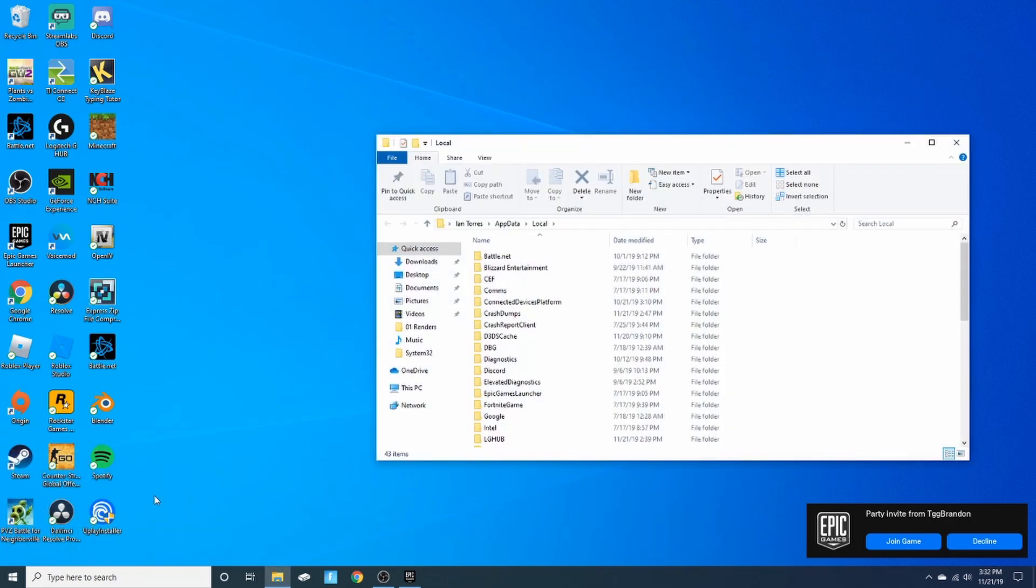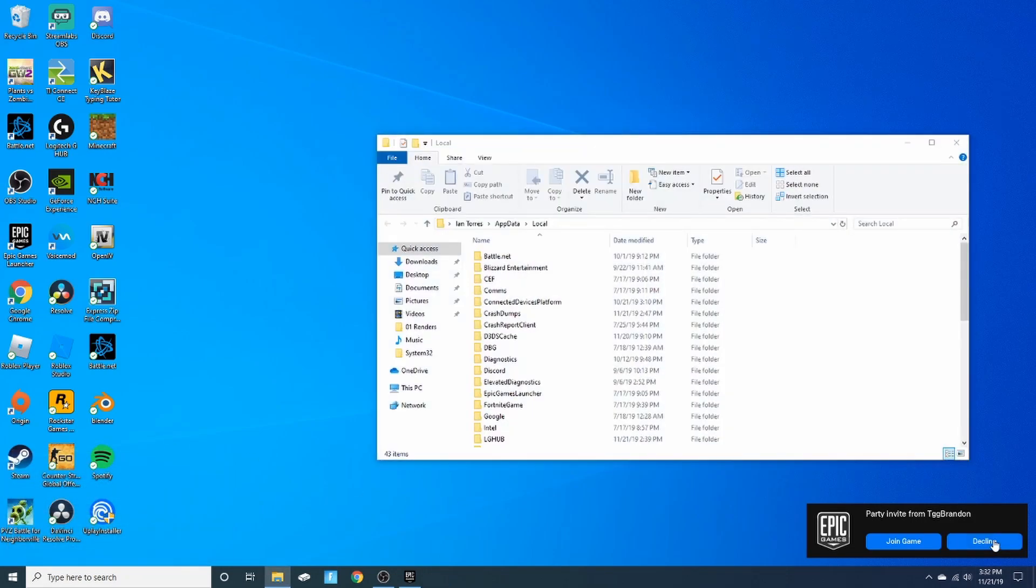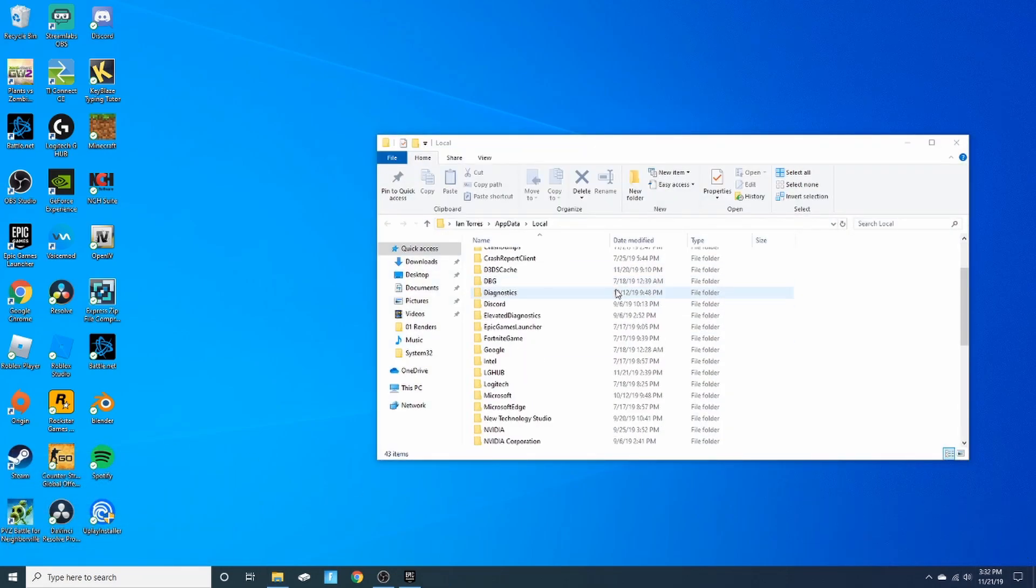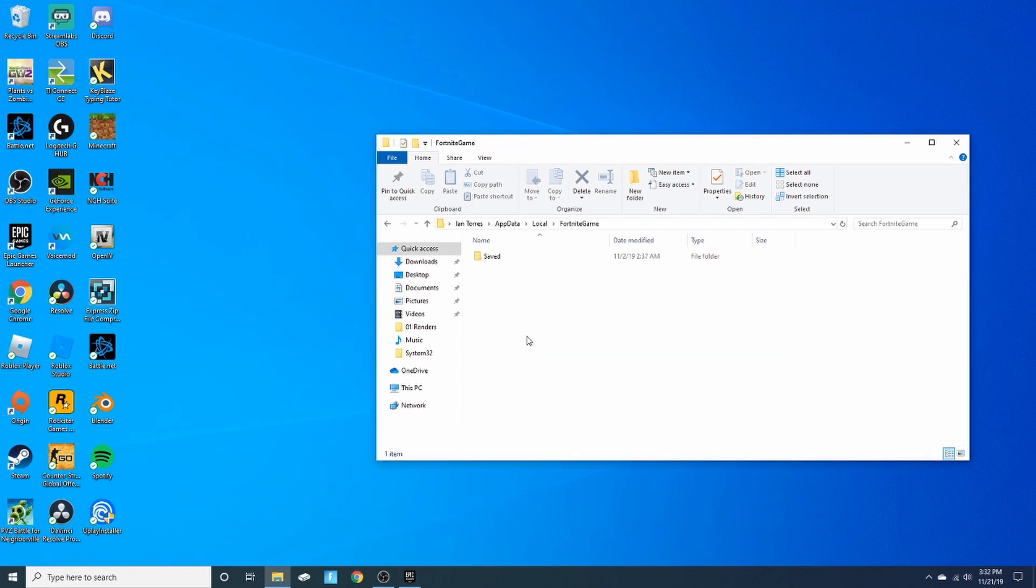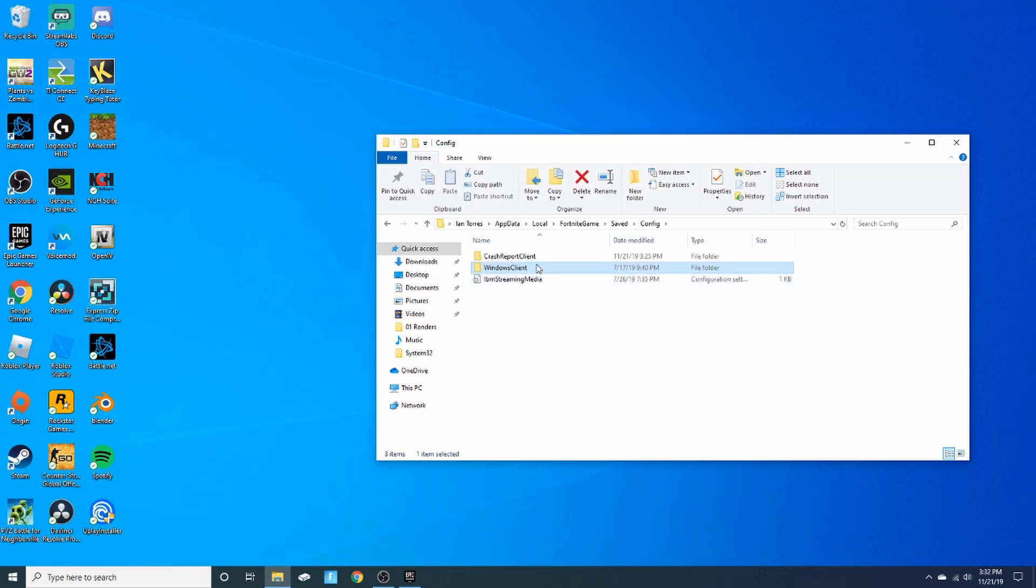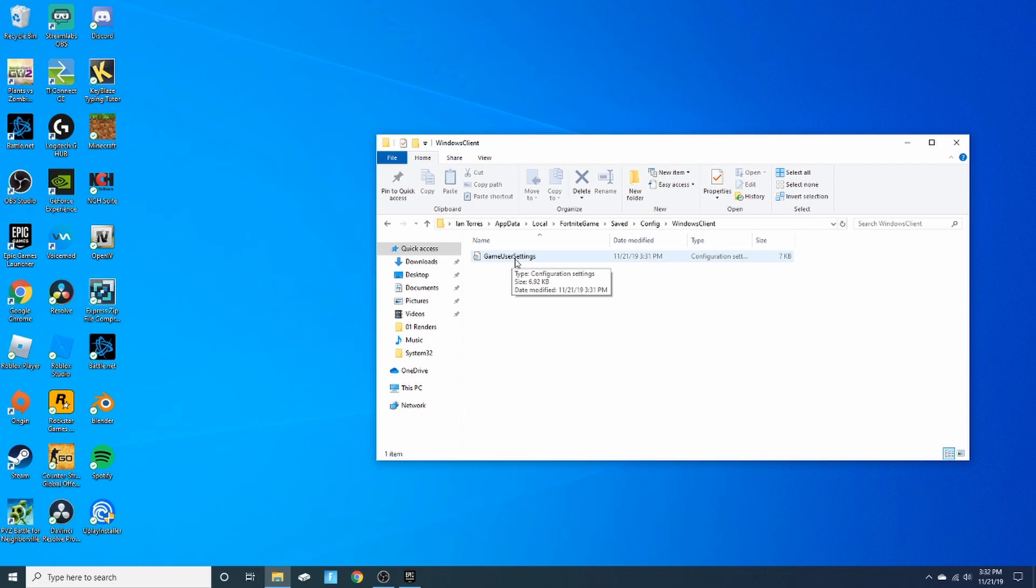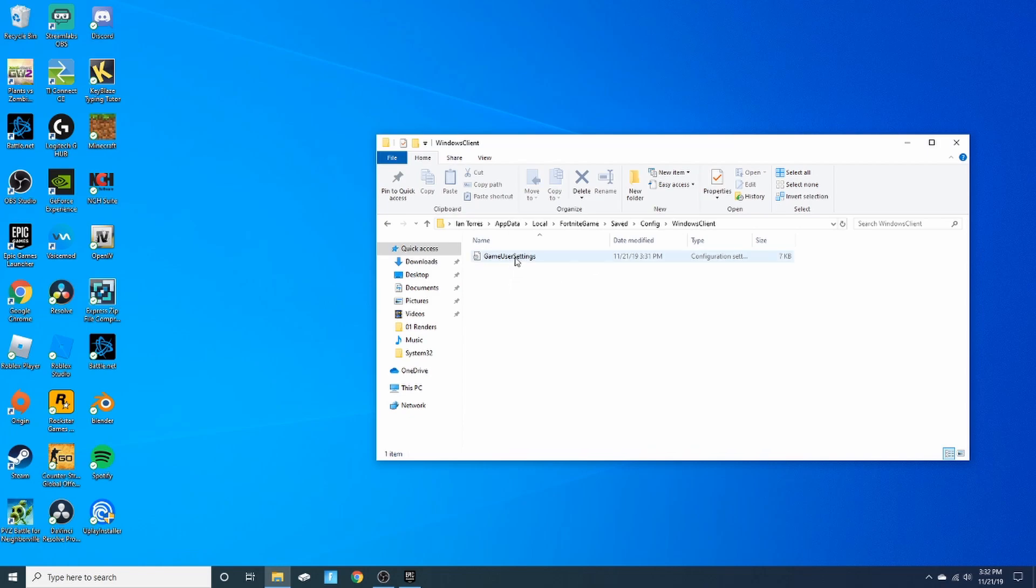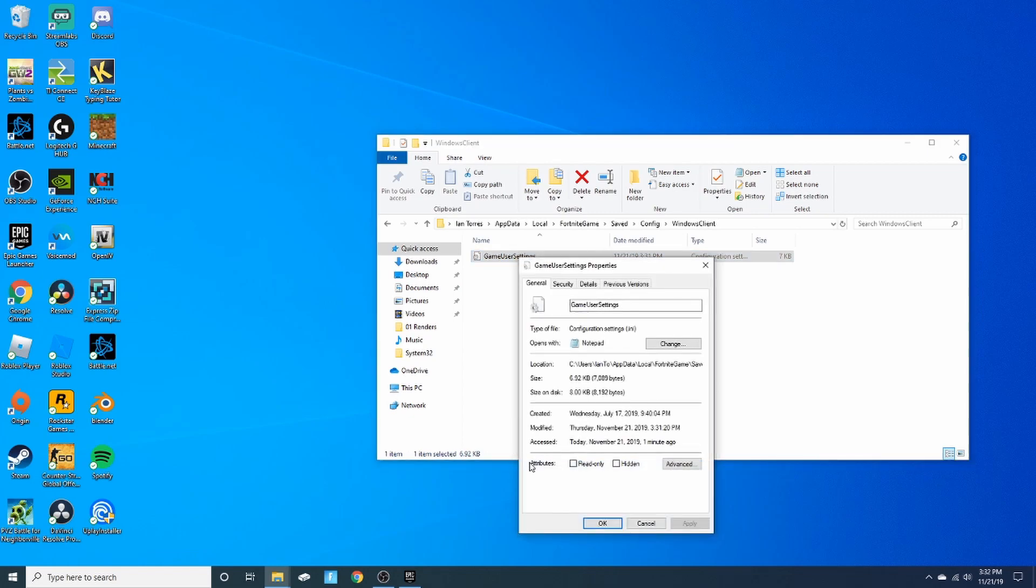Click enter or click okay with your mouse, and you want to scroll down to FortniteGame, double tap that, double tap Saved, go into Config. Then from here you want to go to WindowsClient and go to GameUserSettings. Now here you want to right click, go down to Properties.